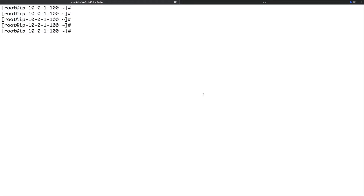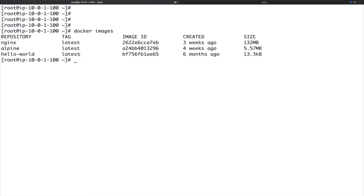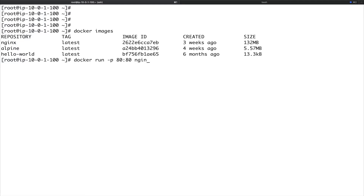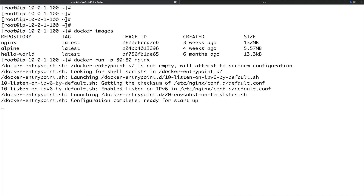There are basically two ways to run a container — either in foreground or in background. I've downloaded an image called nginx, which is basically a web server. To run a container in foreground, you do: docker run -p for port mapping. I'm mapping port 80 of my host to port 80 of the container. Then I specify nginx. Now you can see the container has started and the nginx web server has started, but I can't go back to my shell.